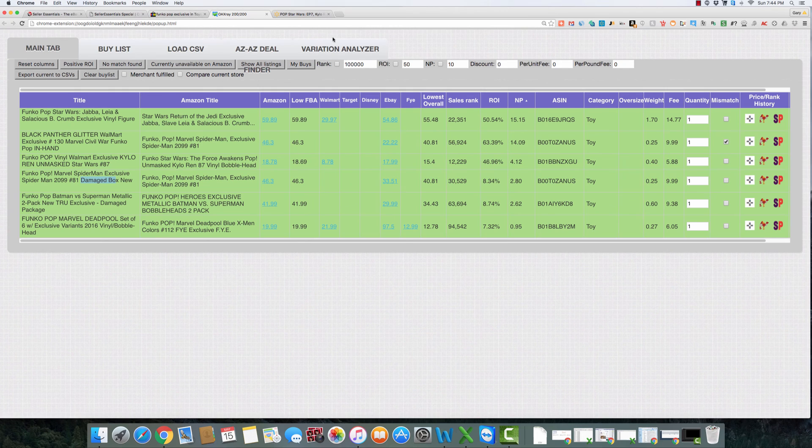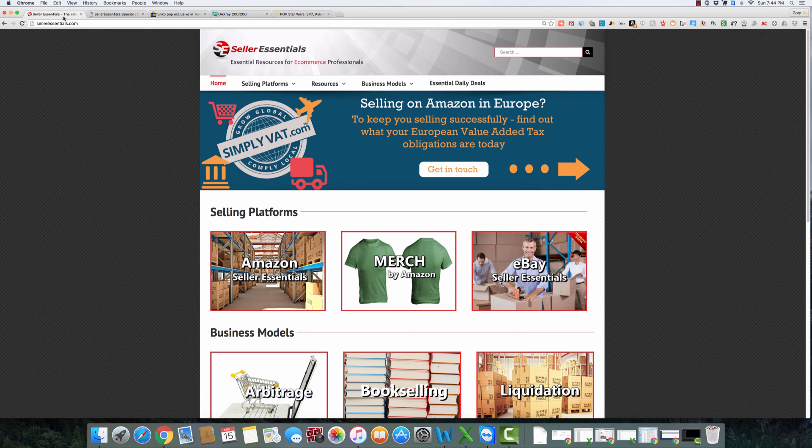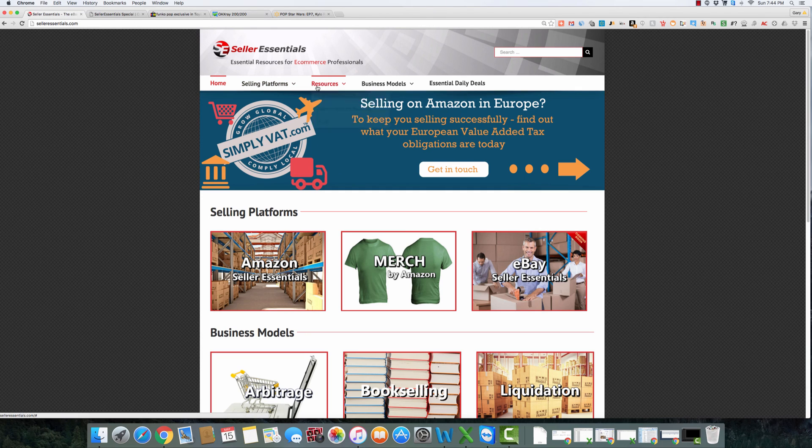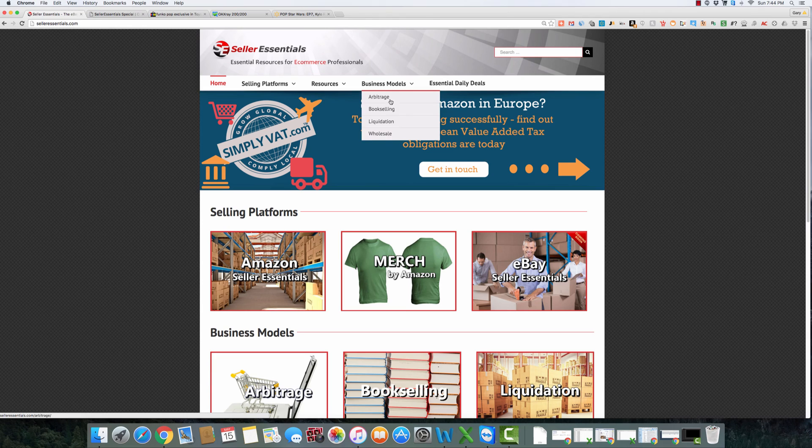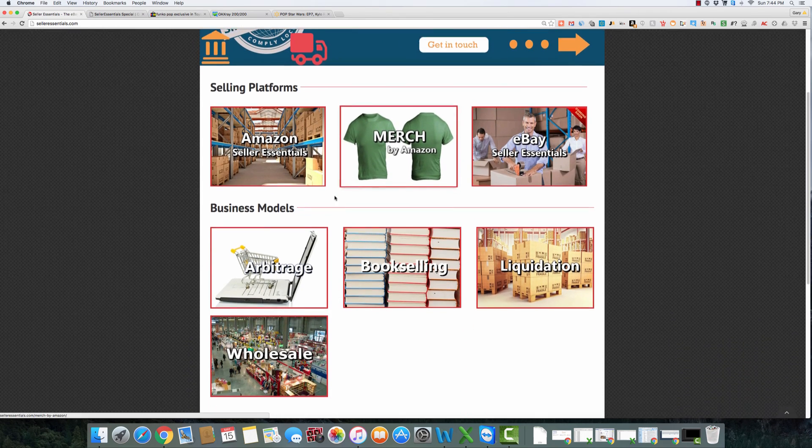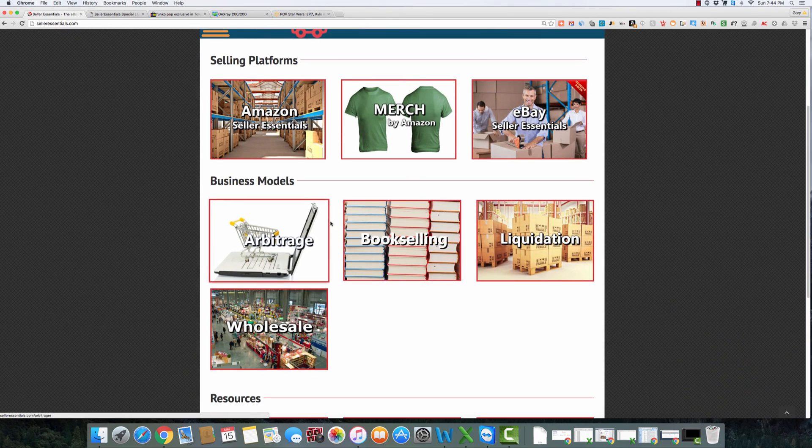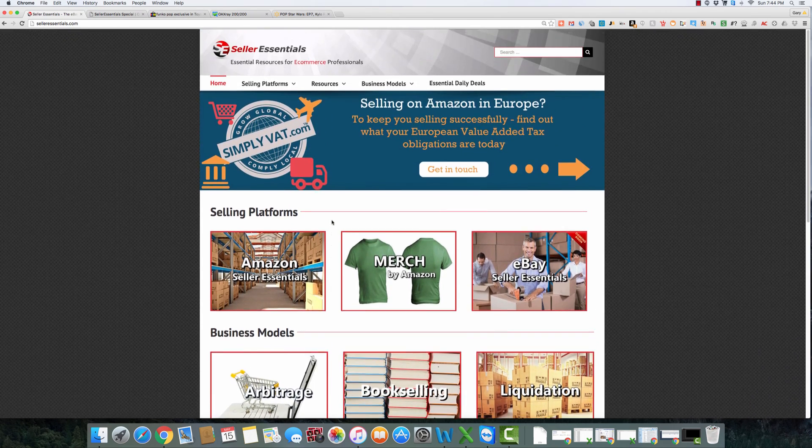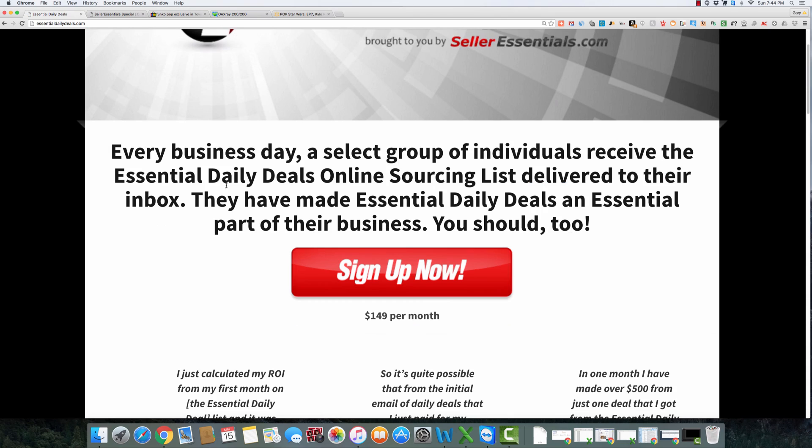So hopefully this information is helpful to you and you can use it to find some profitable products. Remember for more tips, tools, and resources to check out selleressentials.com. We've got a lot of information we've been adding recently, some new podcasts, some new reading. We've been adding some different selling platform information, and lots of good information there to help you get going.